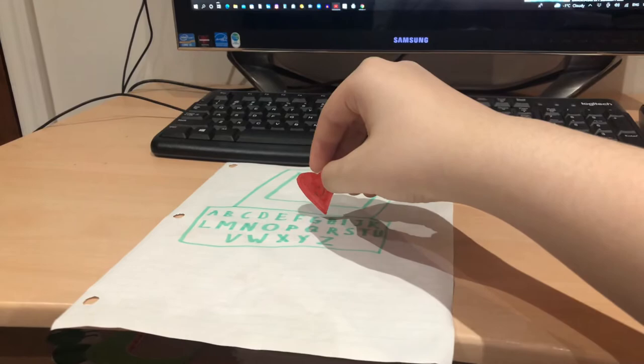The Brilliant Creations Beginner Laptop. Only from VTAC.